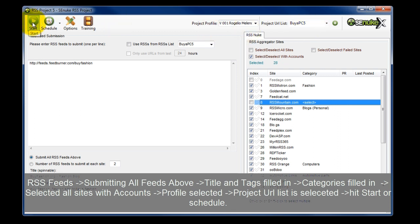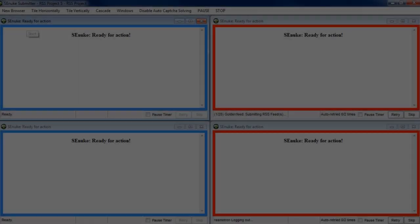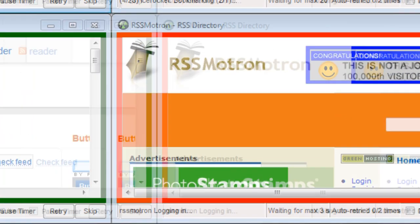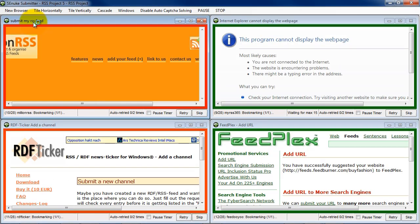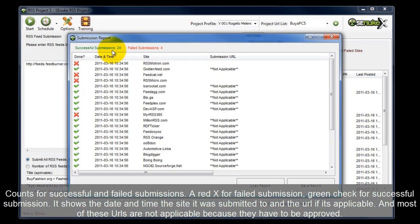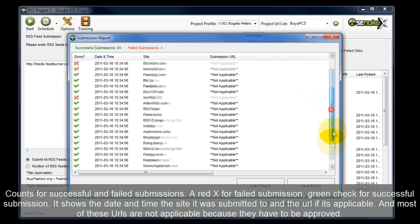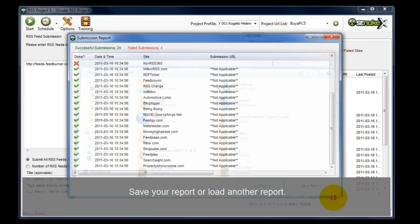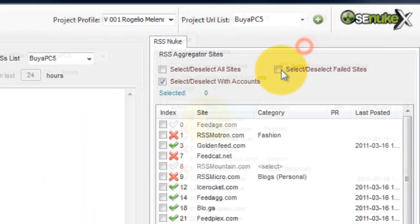I can either hit start or schedule — I'll hit start. It's done. This tells me how many successful submissions I had and how many failed submissions. It gives you a red X for failed or a green check for success. Here's the date and time, the site it was submitted to, and the URL if applicable. Most of these URLs are not applicable because they have to be approved. I can save this report or load another report.